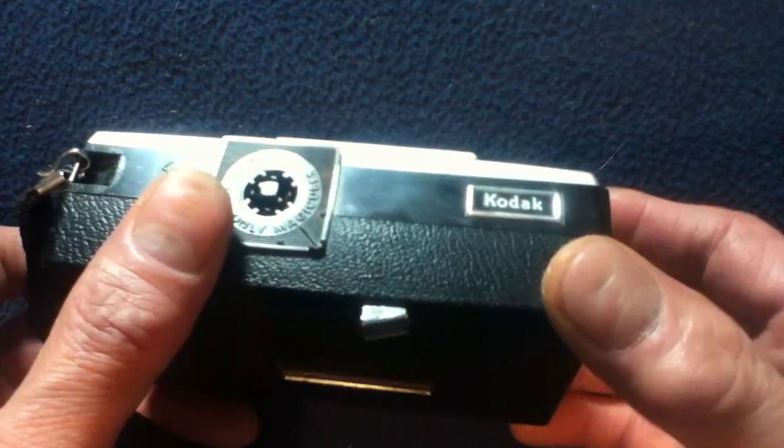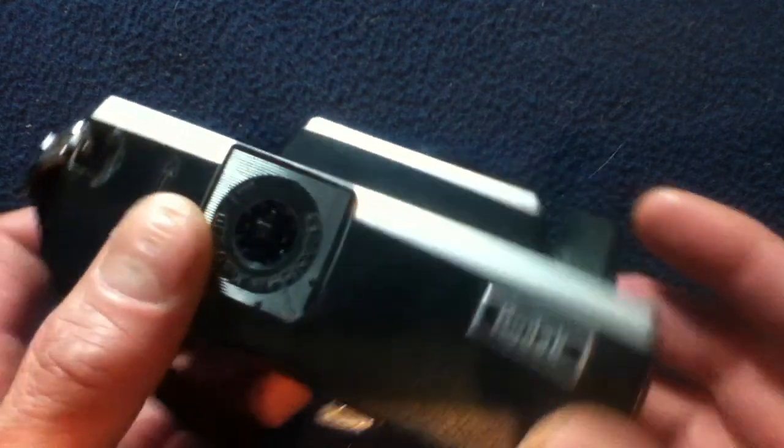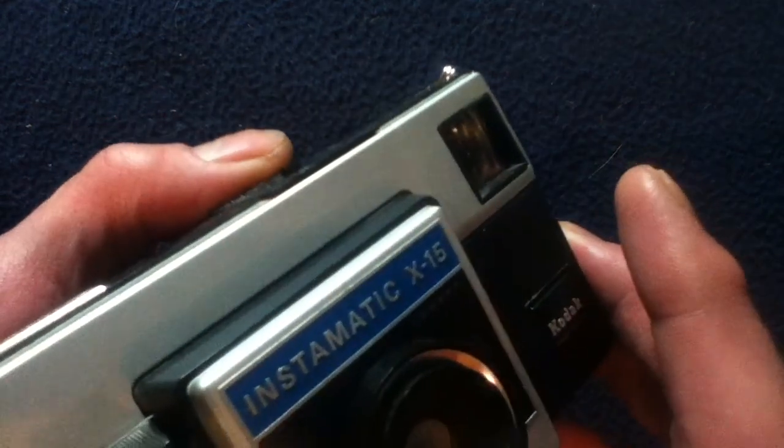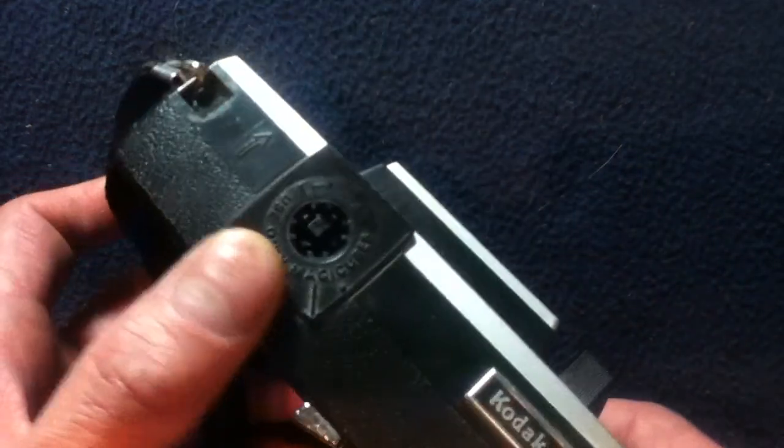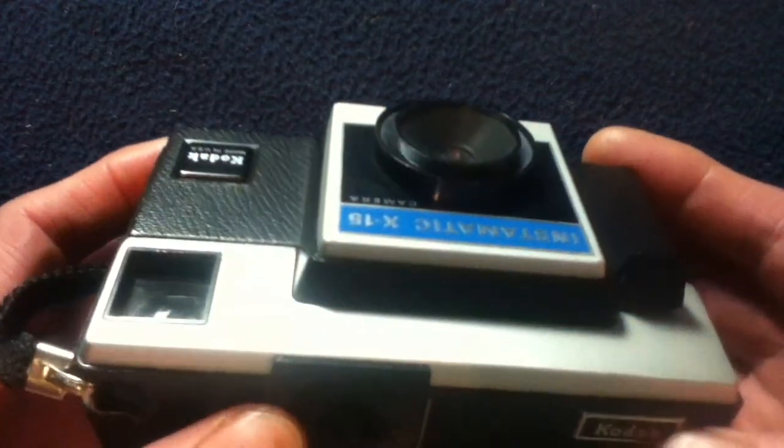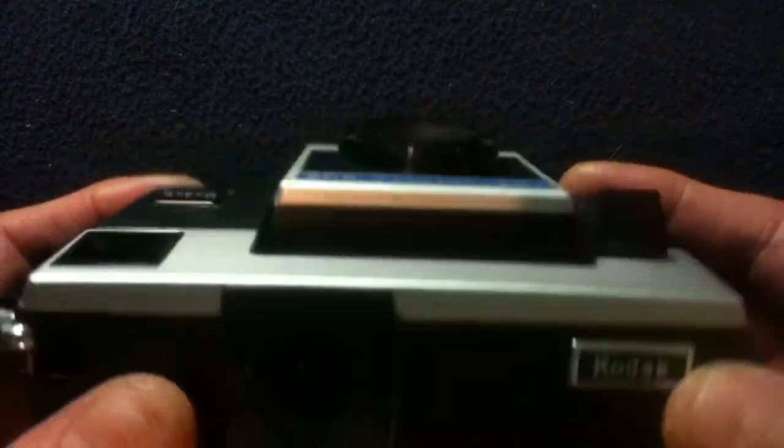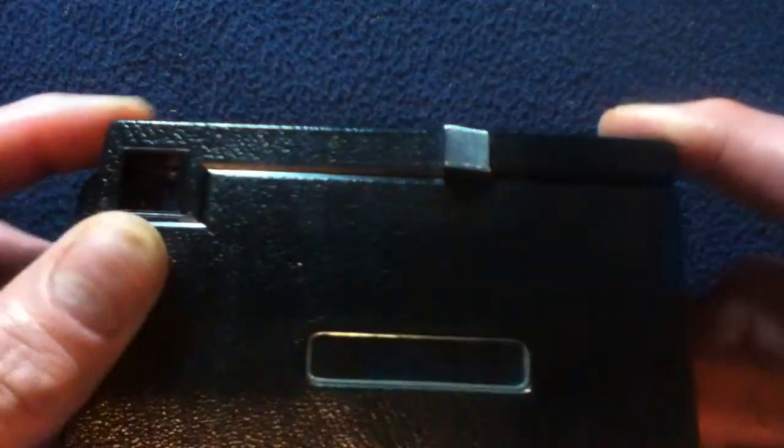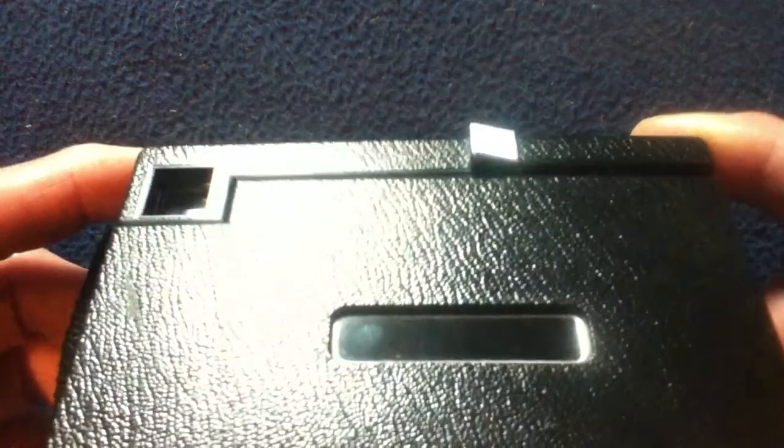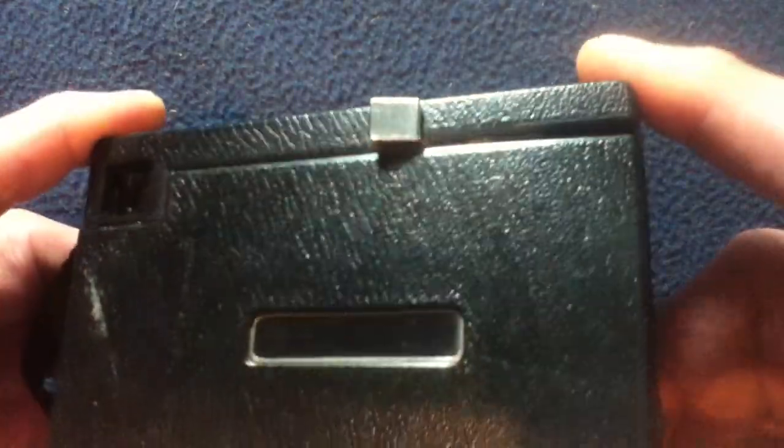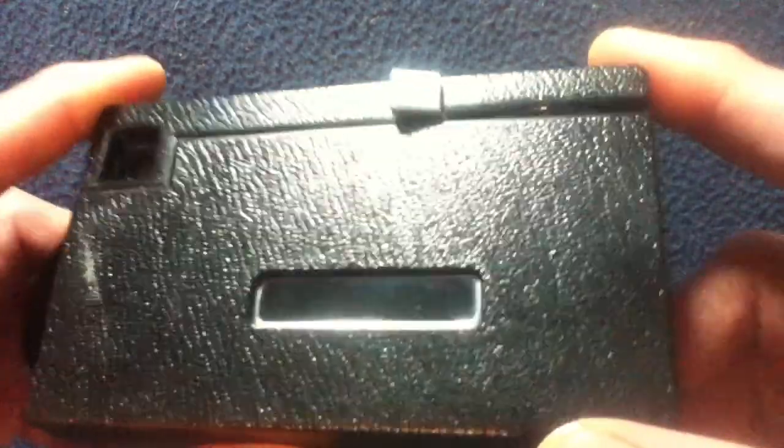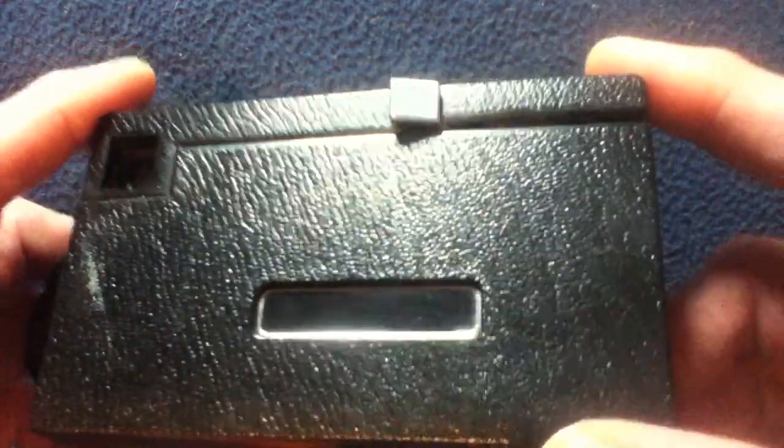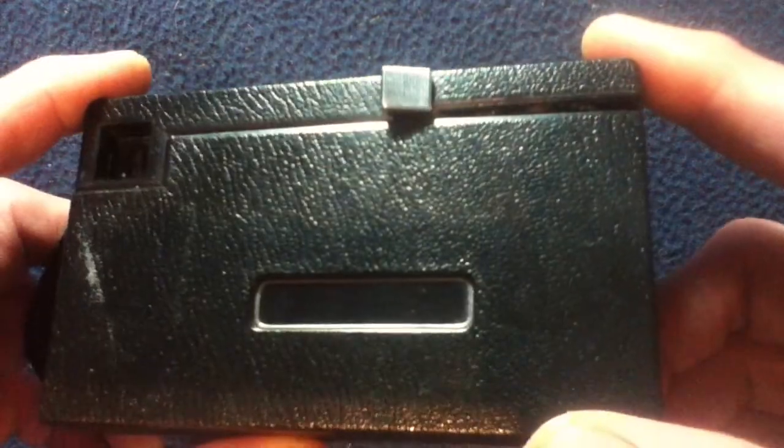This is taking advantage of the advent of the Magic Cube, as opposed to the old Flash Cubes. I don't happen to have any of those on hand, unfortunately. But you might be able to still find those out there, as well as the cameras themselves.